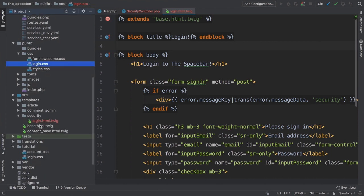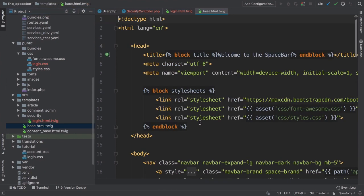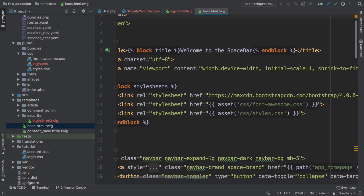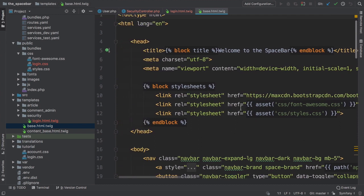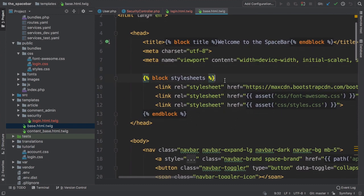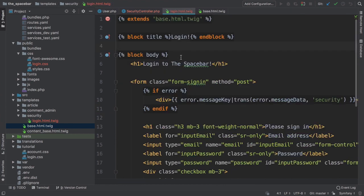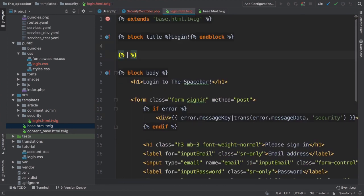Look at base.html.twig. We're including three CSS files in the base layout. Ah, and they all live inside a block called stylesheets. We basically want to add a fourth link tag right below these, but only on the login page. To do that, in login.html.twig, add block stylesheets and endblock.